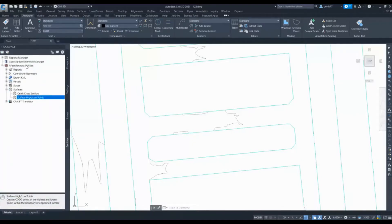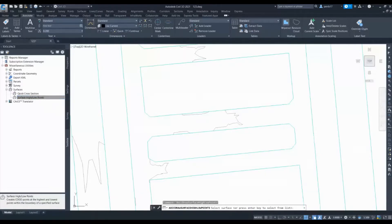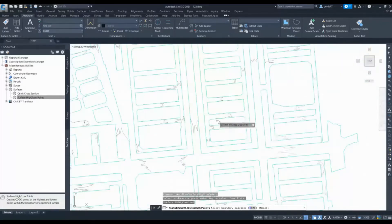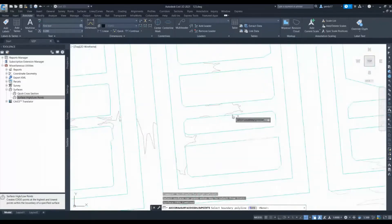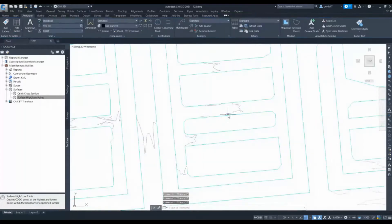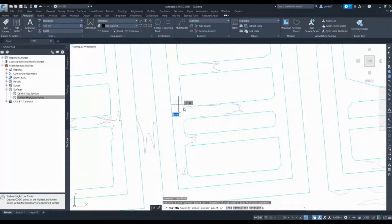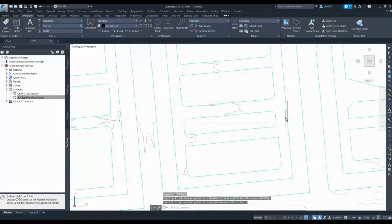For that, I can go to the toolbox and in the Miscellaneous Utilities we have 'Surface High Low Points'. Select this command and execute it. Select your design surface, and now it will ask you for the boundary. If you want it for the entire surface you can apply the entire boundary, or if you want it for a particular area you can create a rectangle around it.